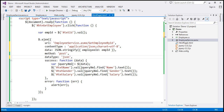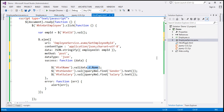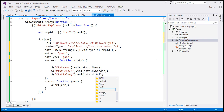An important thing to keep in mind is that the JSON object returned by the web service will have a property called 'd' attached to it. So if you want to retrieve the name property value, you can't simply use data.name — you will have to use data.d.name. Similarly, for gender use data.d.gender, and for salary use data.d.salary.